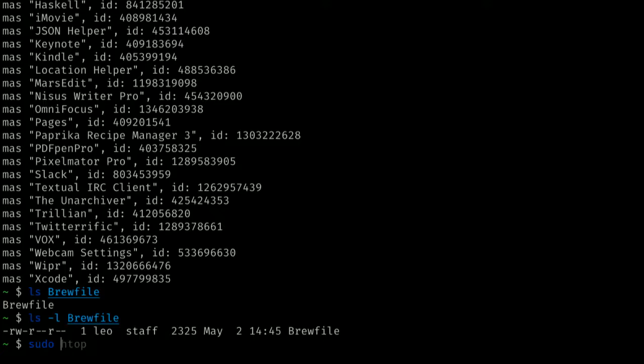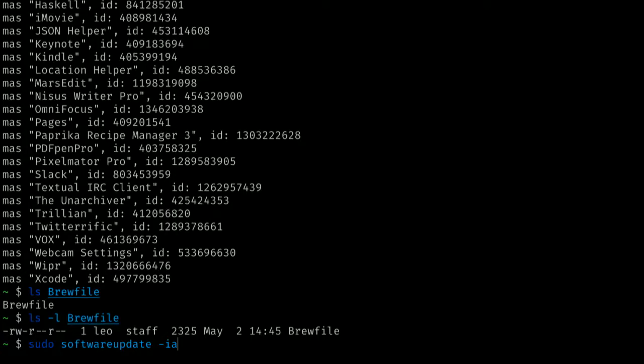This is going to be a SUDO command because we'll need administrator privileges. The first thing I'm going to run is 'software update', which is provided by Apple — it's basically a command line interface to the updater tool under the Apple menu. The updater tool is actually just a front end to this command line. There are two switches: -i gives information on everything that will be installed. If I run it with just -i, I'll need to give my administrator password, and it'll say nothing needs to be updated.